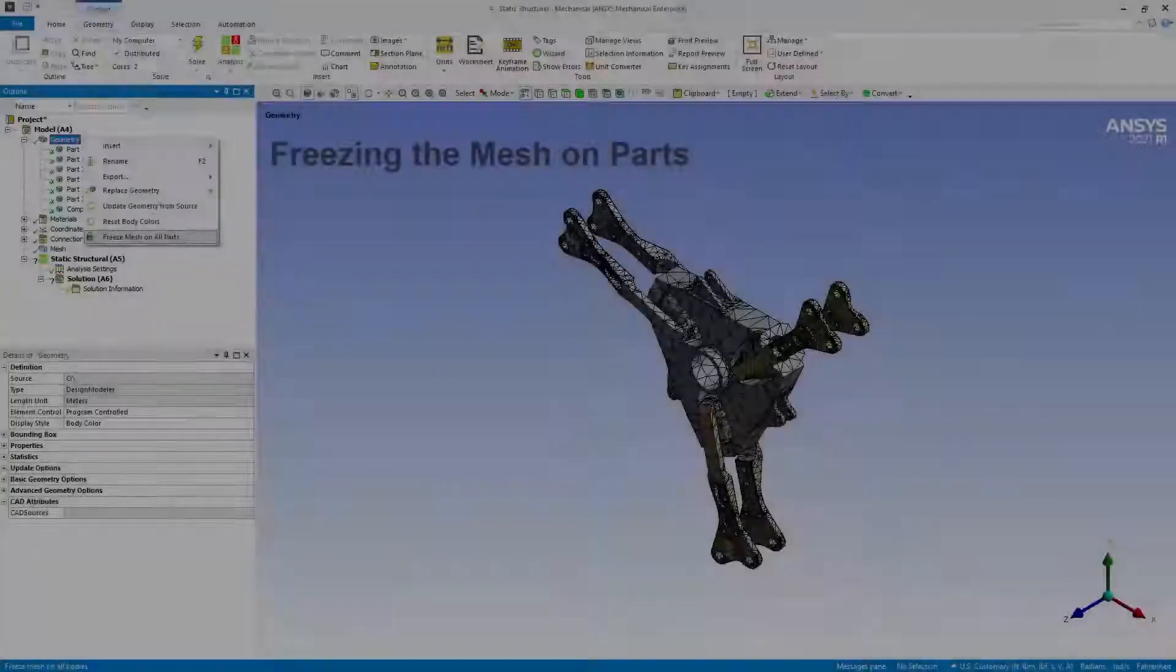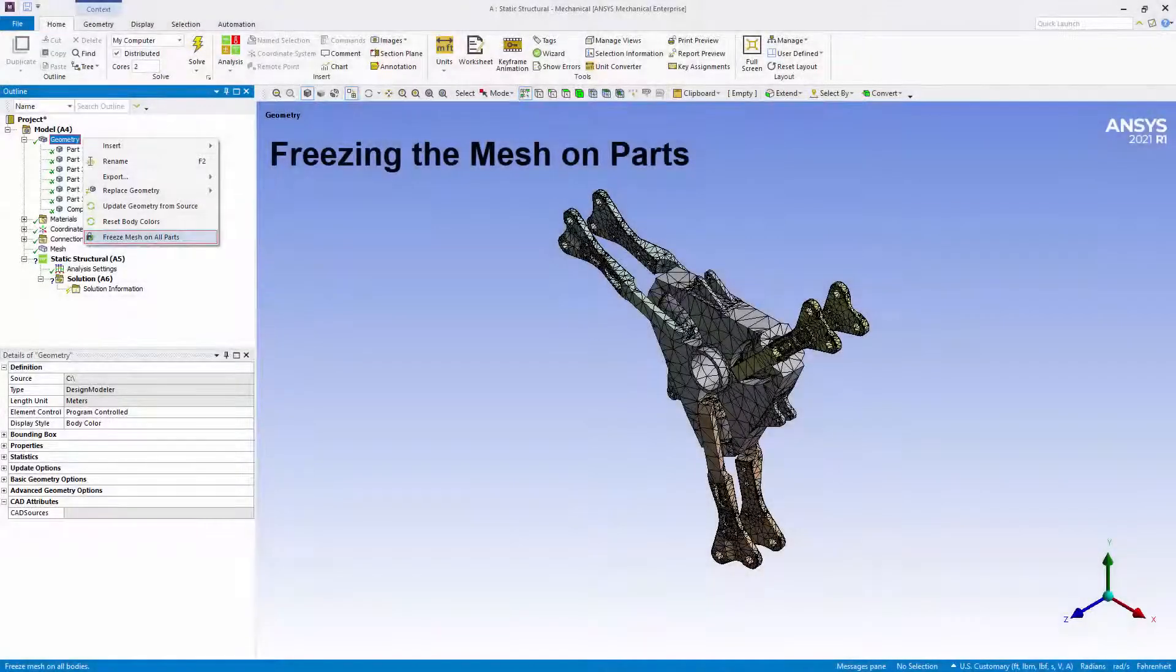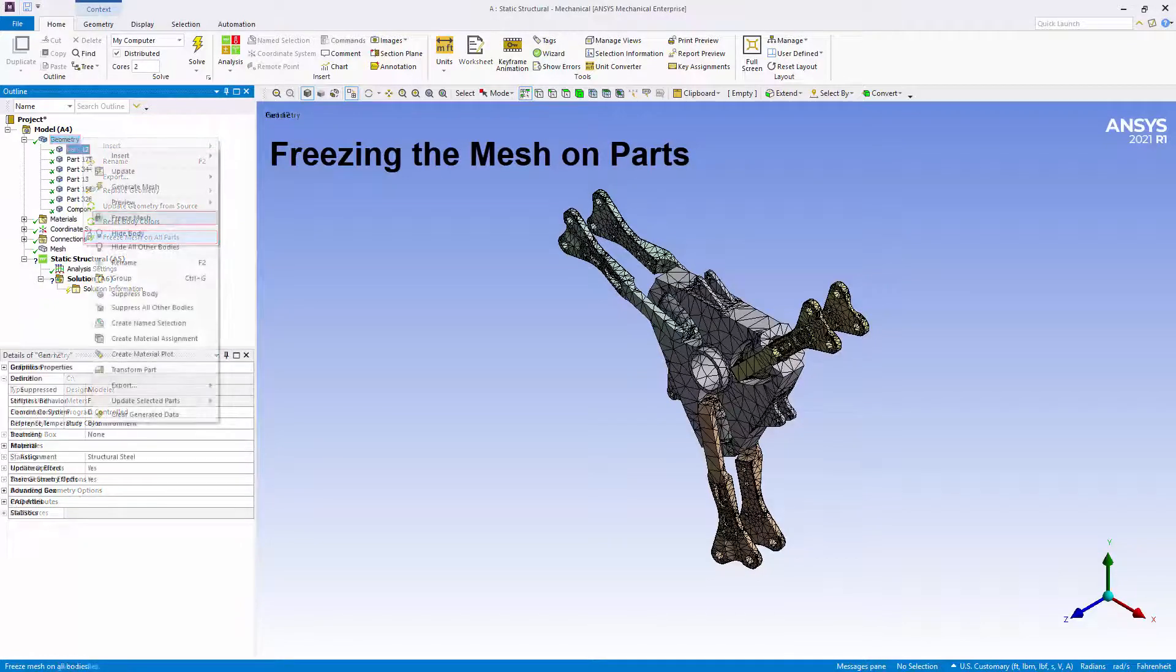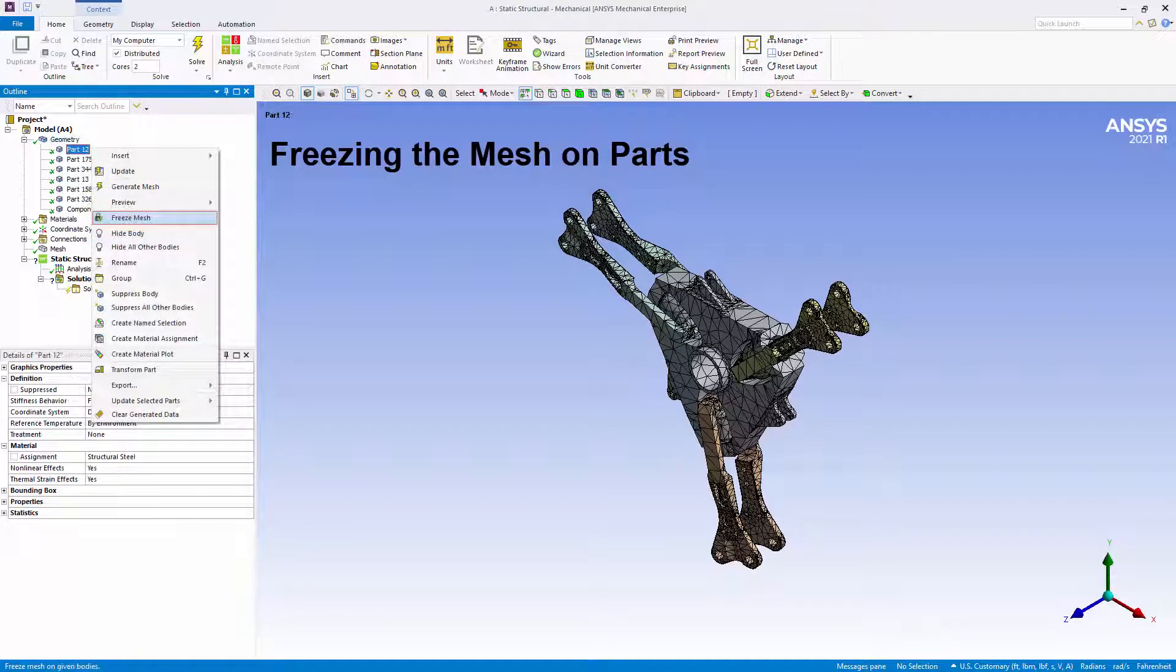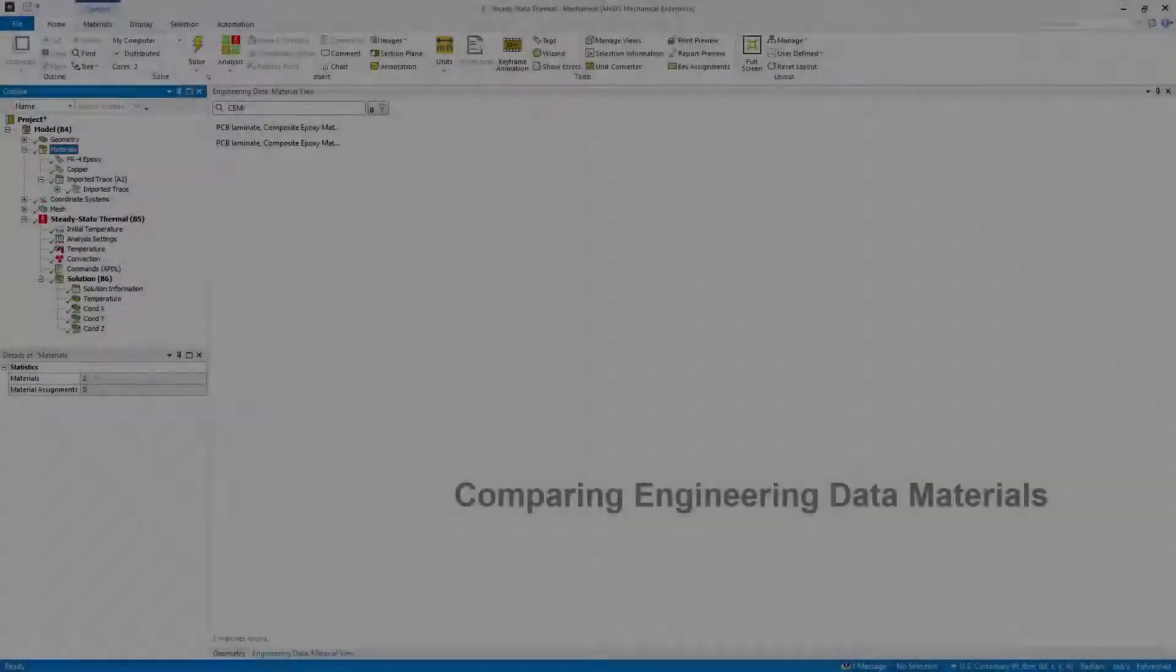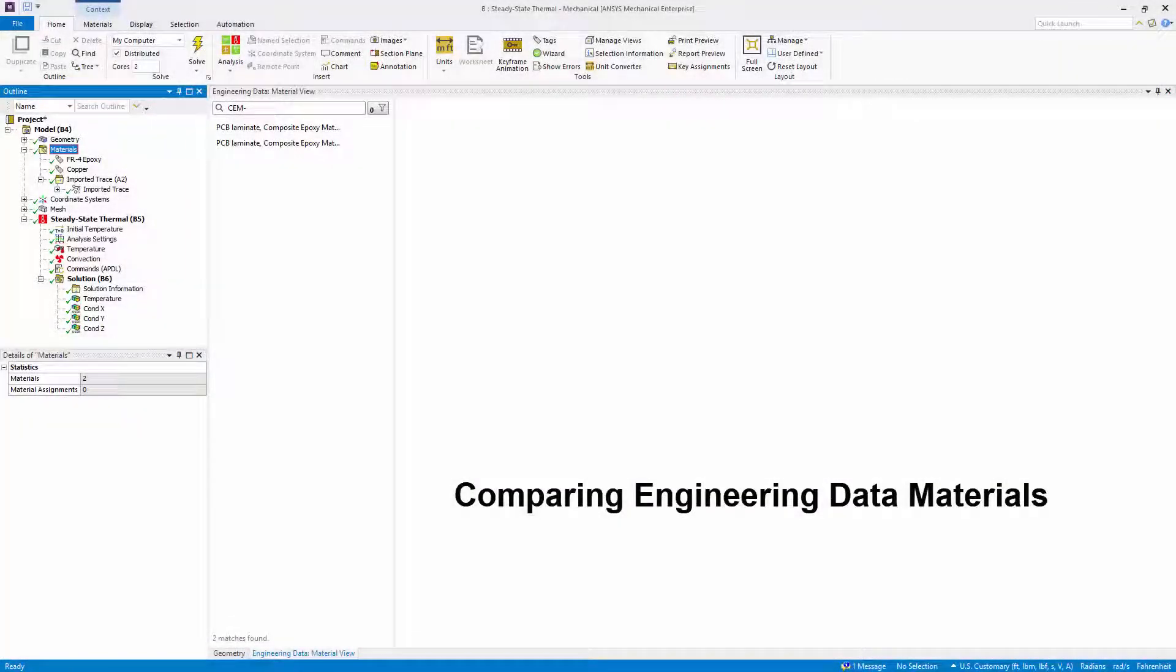There are new Geometry and Part Object options available to freeze and unfreeze the mesh of all geometry parts or selected parts of your model. The Material View pane now enables you to compare materials.